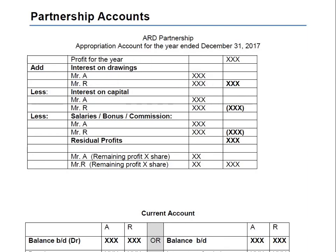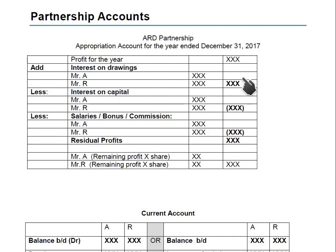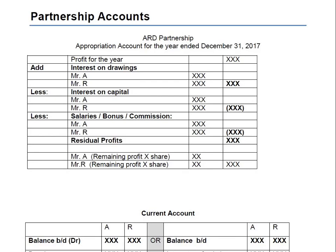The amount drawn out by each partner is multiplied by a certain percentage given in the question. For example, if Mr. Ahmad's drawings are 100,000 and the interest rate is 5%, we multiply 100,000 by 5% to get interest of 5,000. The same calculation applies to Mr. Raza. Both amounts are added to profit for the year because the interest on drawings is charged from the partners — the money comes into the business, increasing the overall profit.